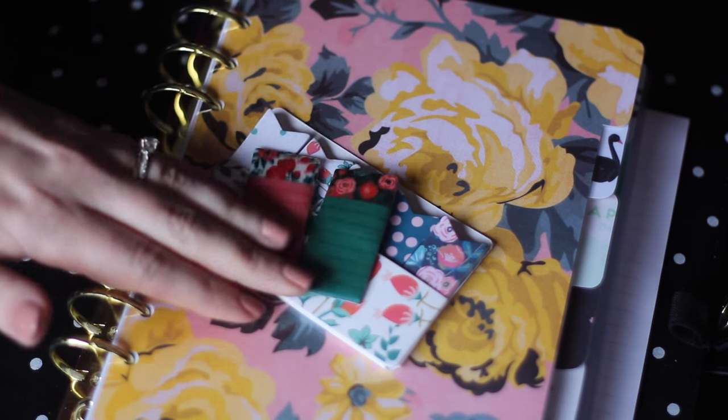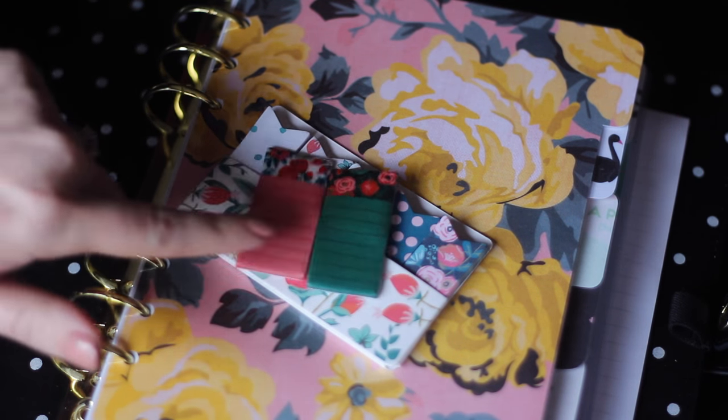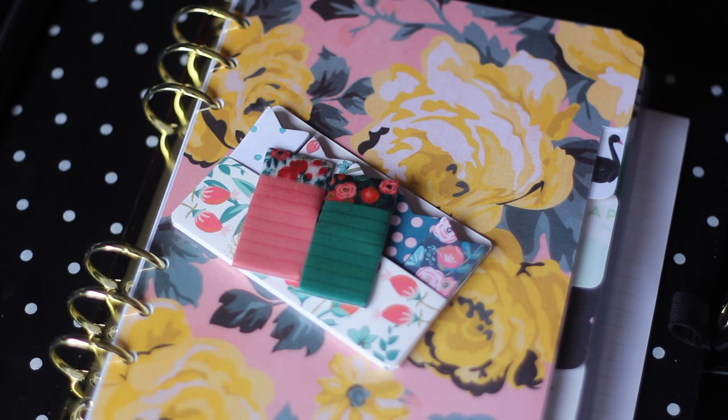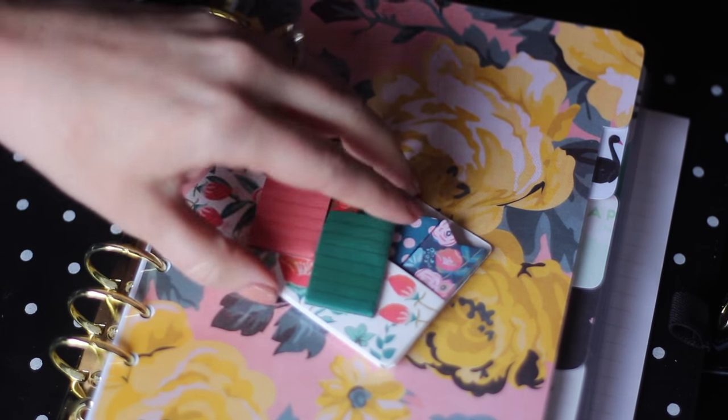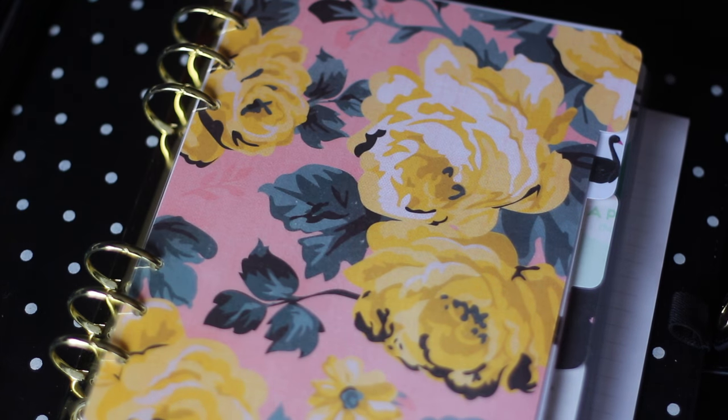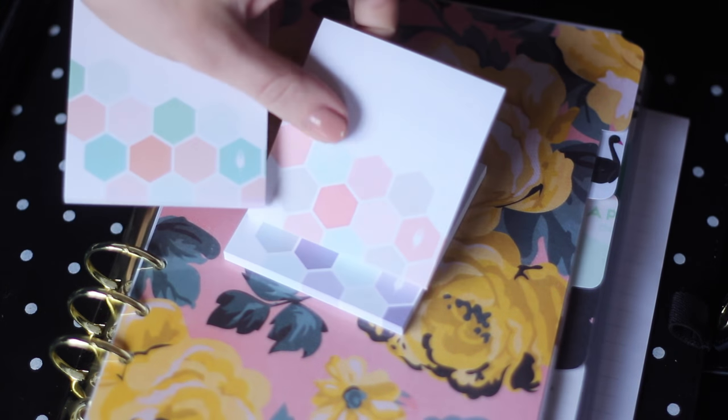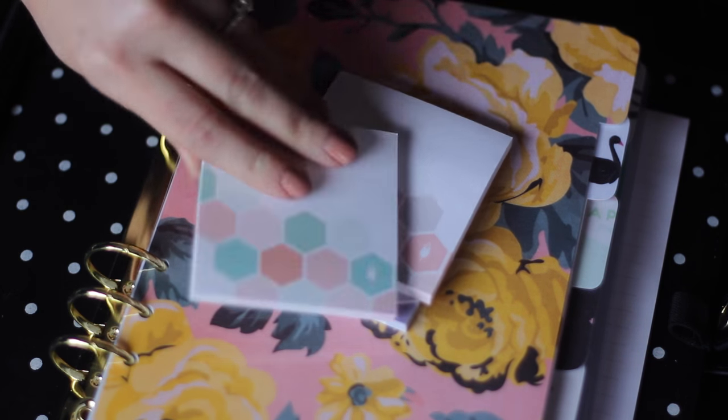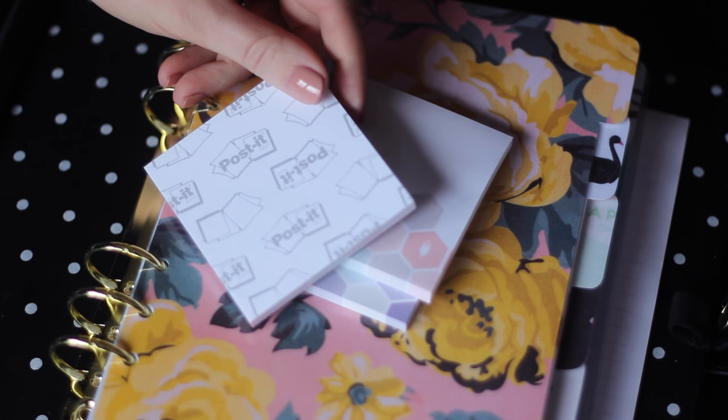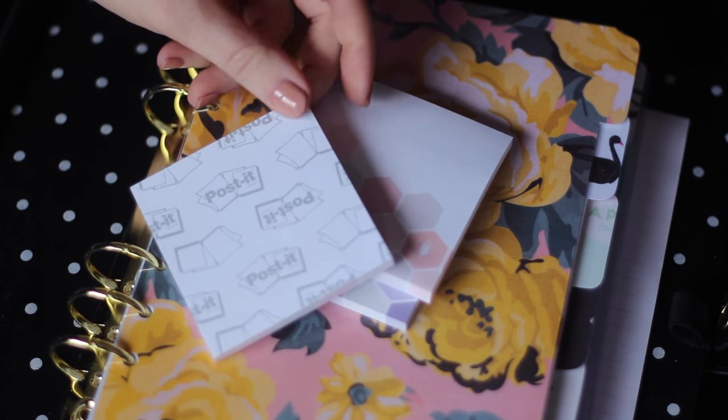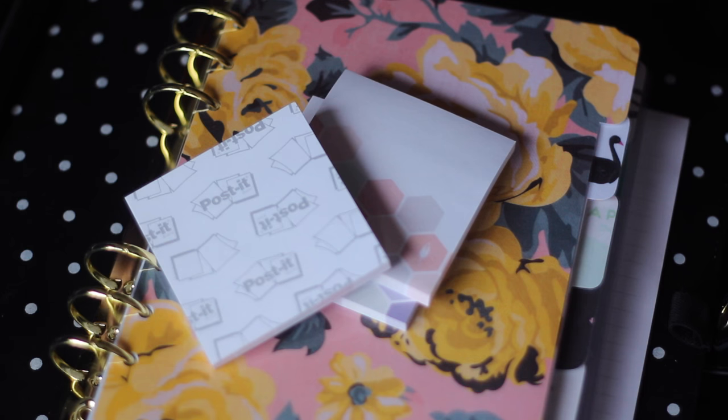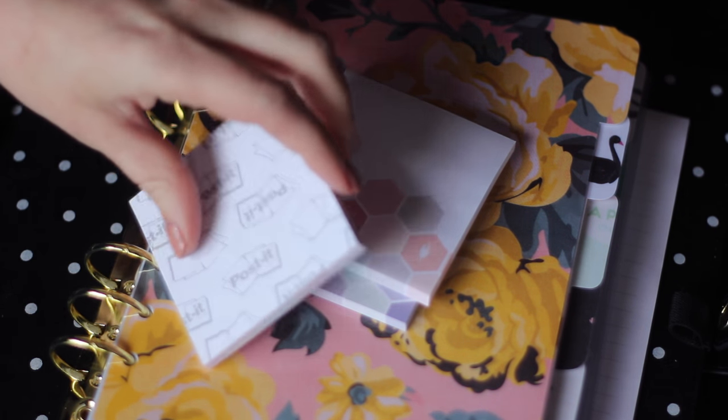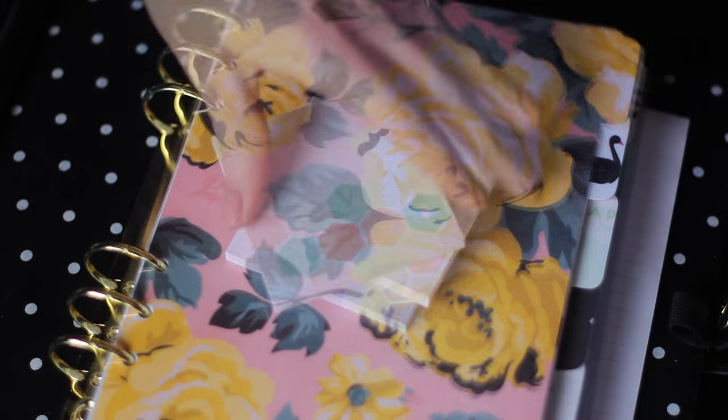And then Michael's actually has really expanded their planning section. I already showed you these page flags and you might have seen these little ones back in my reference section, but I think those are adorable. And then Inkwell Press. I love these new post-it notes and they're actually made in collaboration with post-it brand. So the stickiness is much better quality than something you would find in like the target dollar spot.